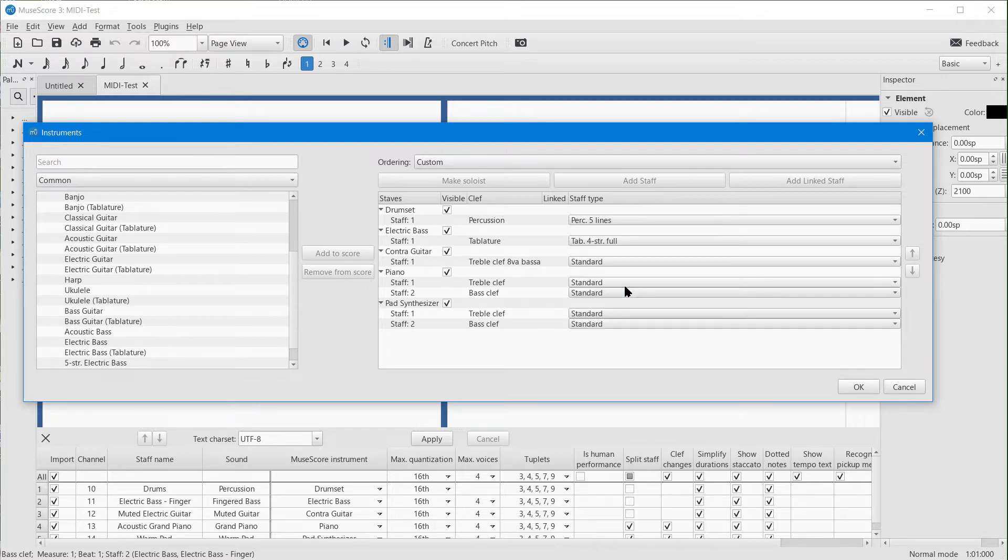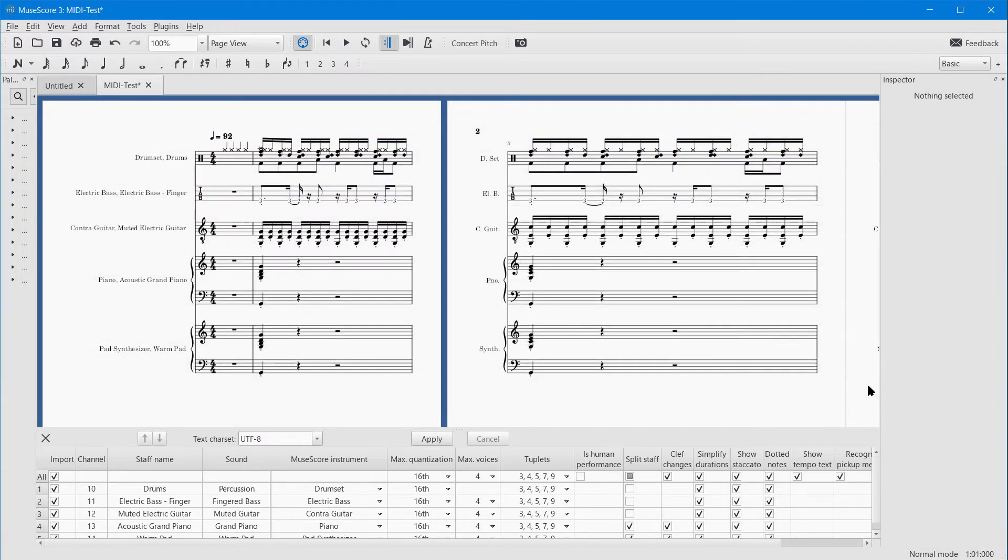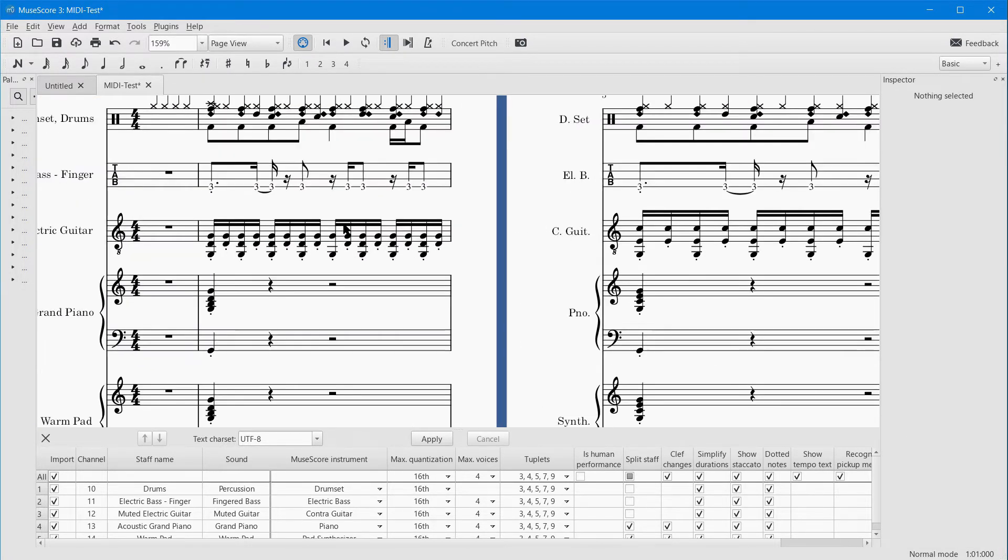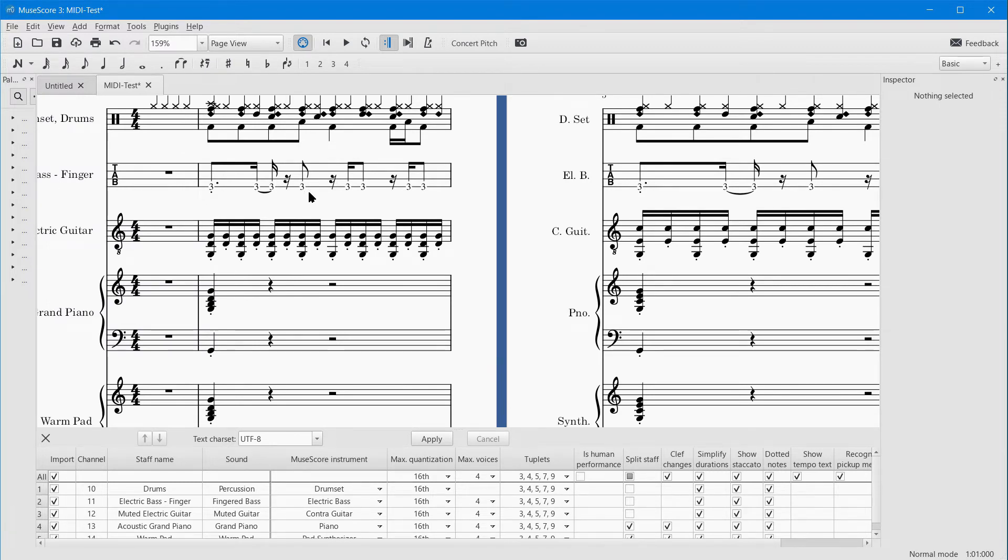Full would have all the stems. I don't quite know what the difference between the other two is. The simple one just gives you the very basic. Let's try the Full for now and say Okay. Now you can see—I can zoom into that—it's got the fret numbers in there on the four-string tab.